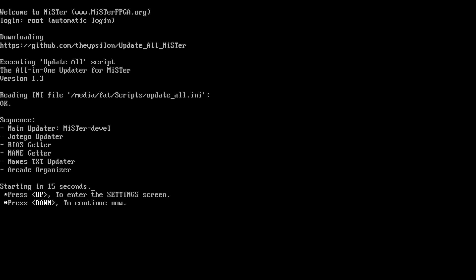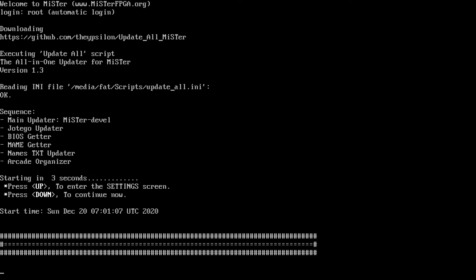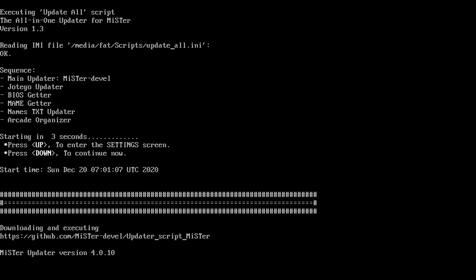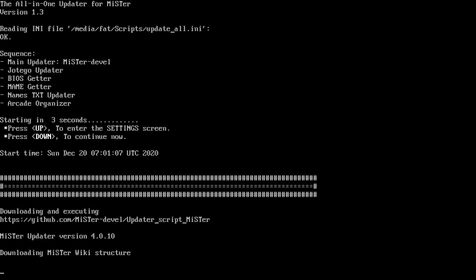So first thing I would recommend, go ahead and do a Mister update all. If you got that script, it helps alleviate a lot of the trouble. If you're manually updating your cores, go ahead and skip that part or don't do it. But it will help alleviate a lot of the issues.